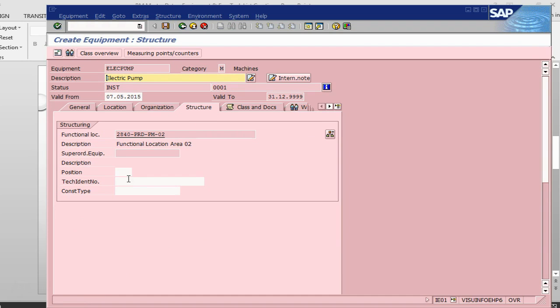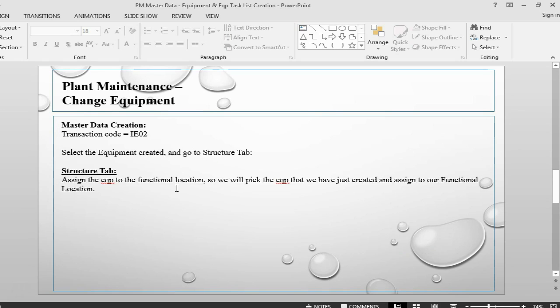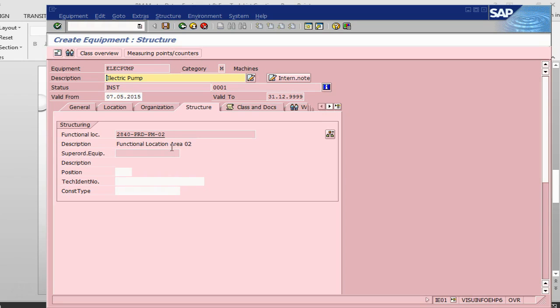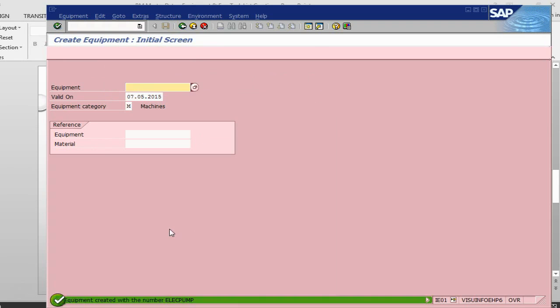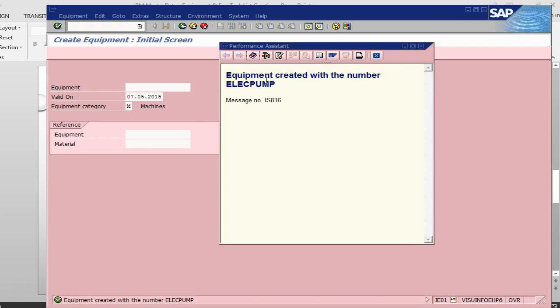Once this is done, this is it for the equipment and I can just save the equipment here. So once I have saved, I get a message that my equipment has been saved.